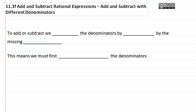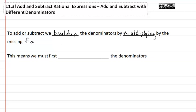Section 11.3f: add and subtract rational expressions with different denominators. To add or subtract, we build up the denominators by multiplying by the missing factors. This means we must first factor the denominators.